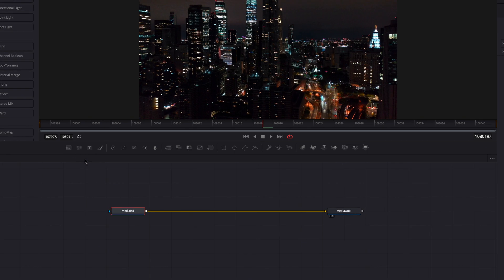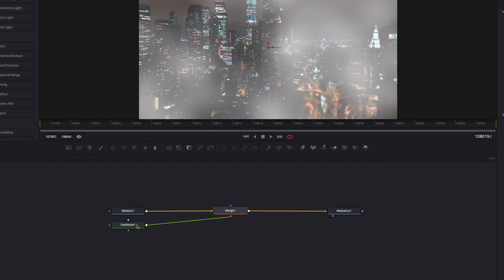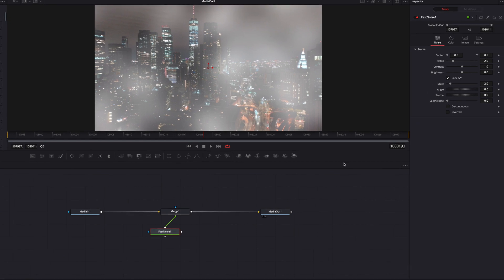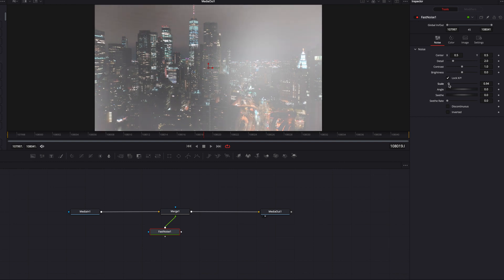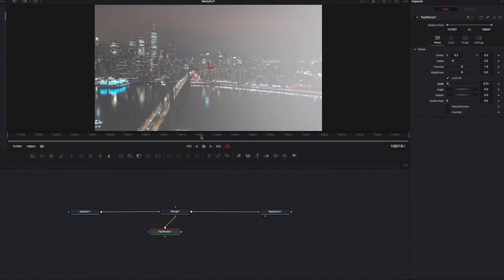Once we're on the Fusion page, the first thing we'll do is bring a fast noise node into the node tree. With the fast noise node, we're going to play with the scale parameter first. As you can see, bringing it all the way up gives us a really intense-looking result, so we want to bring it down so that it gives us a foggy and semi-transparent feel.